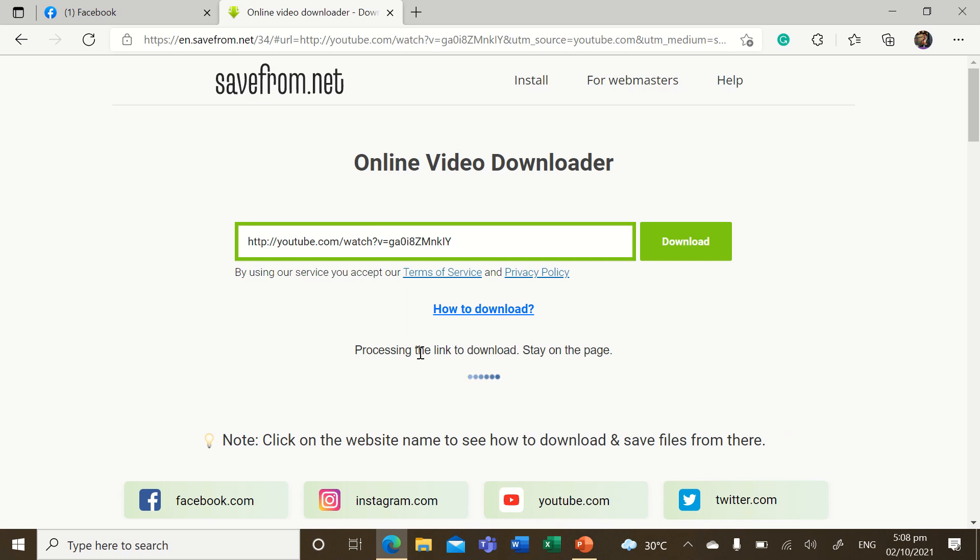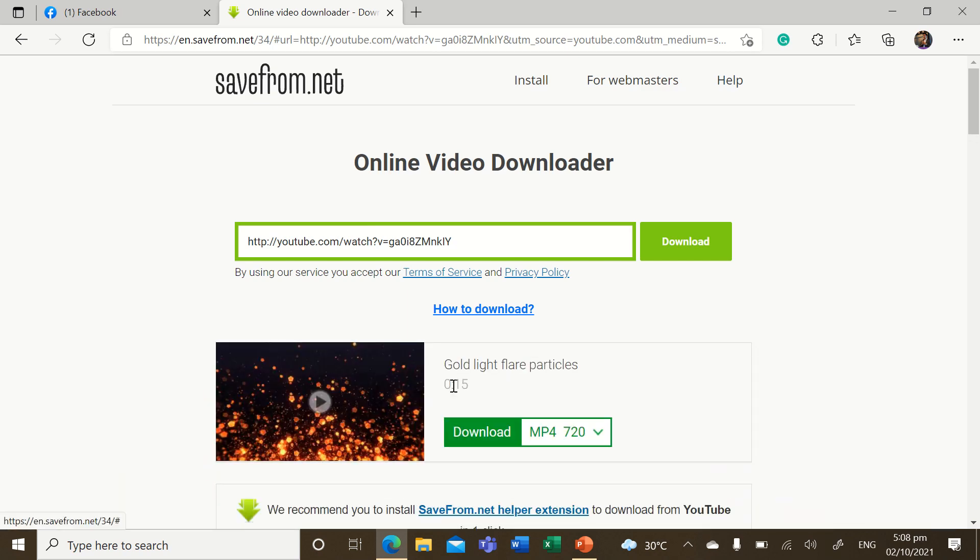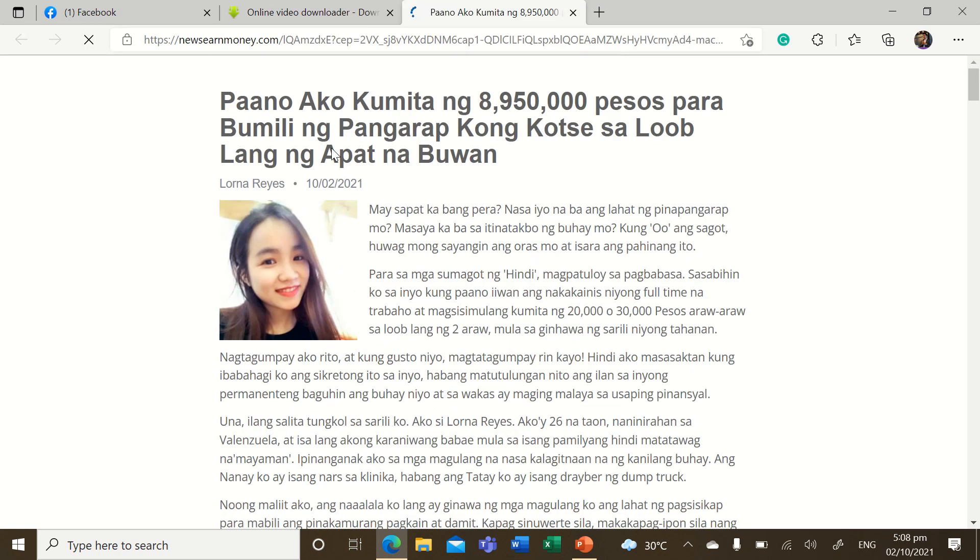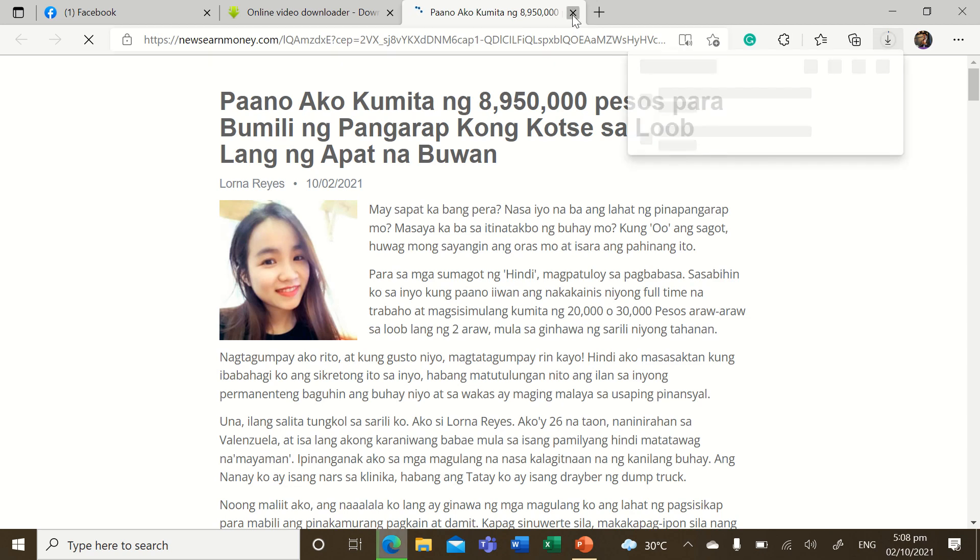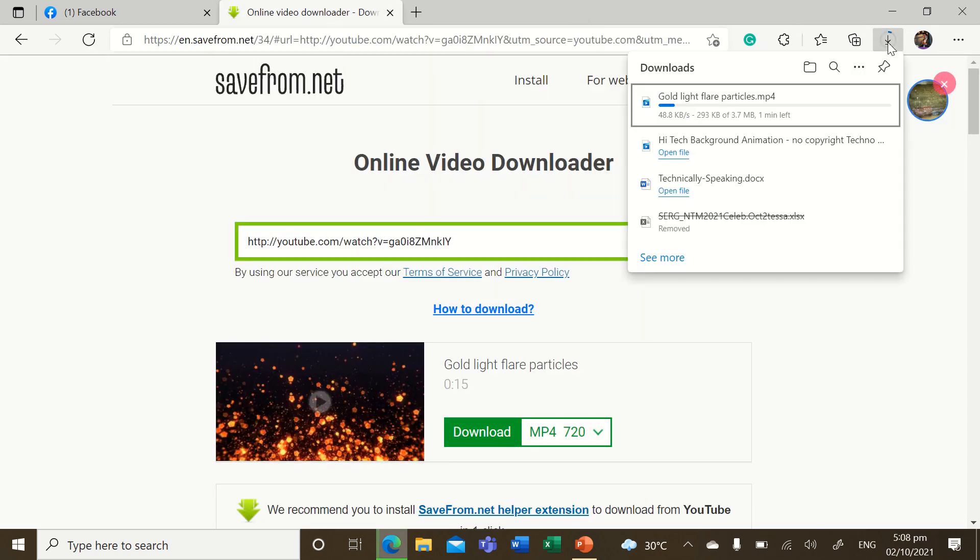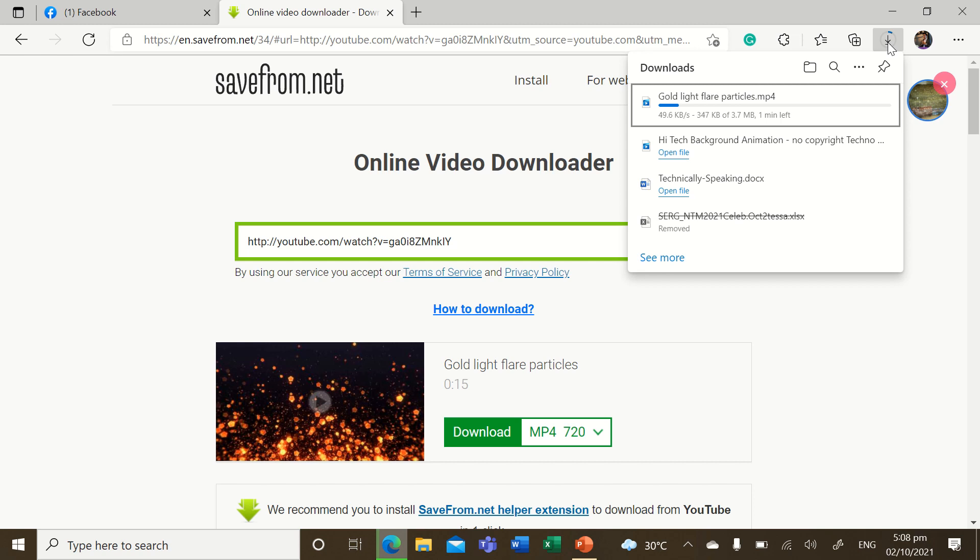It will divert you to a page like this. Then just click download, and never mind, close it. Then check the status here. Okay, wait for it. It will depend on the internet that you have in your location.